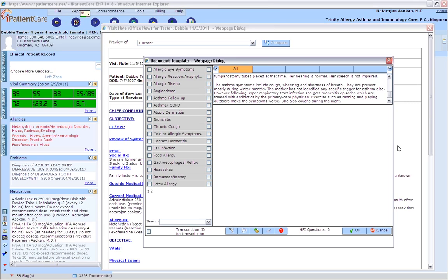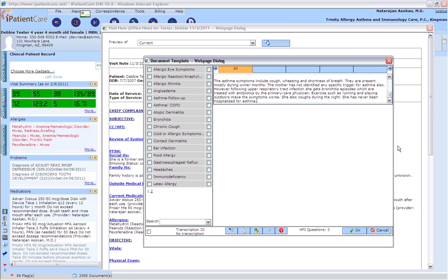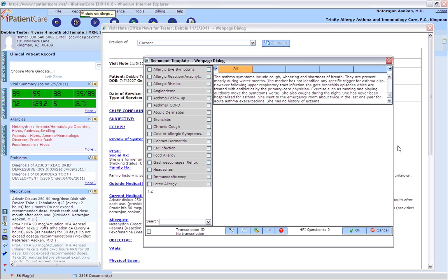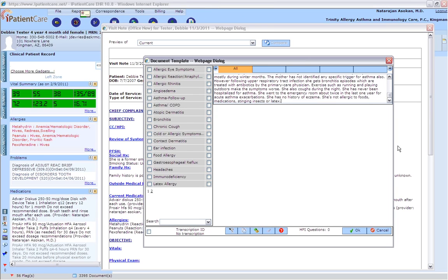She has never been hospitalized for asthma. She went to the emergency room about twice in the last year for acute asthma exacerbations. She has no history of eczema. She is not allergic to foods, medications, stinging insects, or latex. The review of symptoms is otherwise negative.